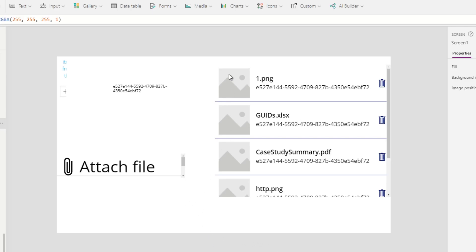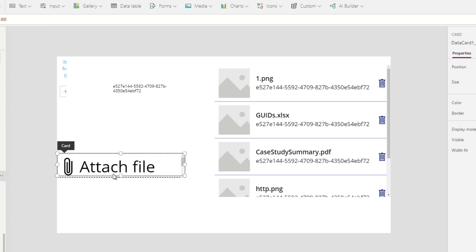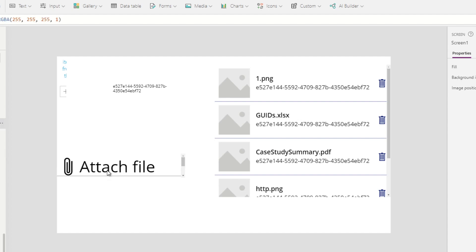All right, there is a gallery and attachment control. The attachment control is wrapped around a canvas and data card to remove some other parts that are not needed.